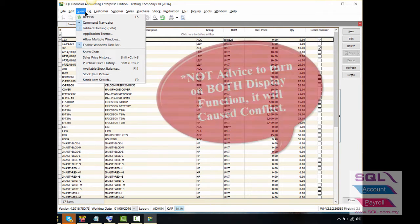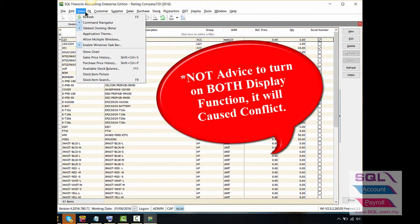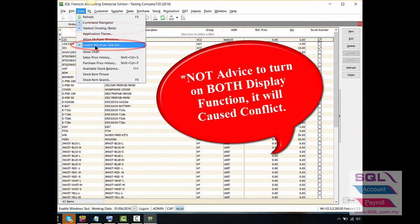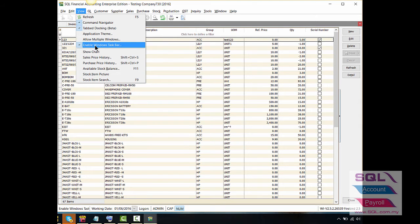The main reason why this happens is because you have activated both the Tab Docking and Window Touch Bar under the View tab. Choose either one of these display functions to avoid trouble.